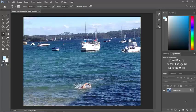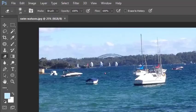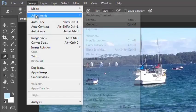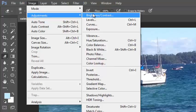There's a number of different ways we can adjust colours in photos. Under the image menu, under adjustments, I've got a lot of different options. We're going to look at a couple of them.